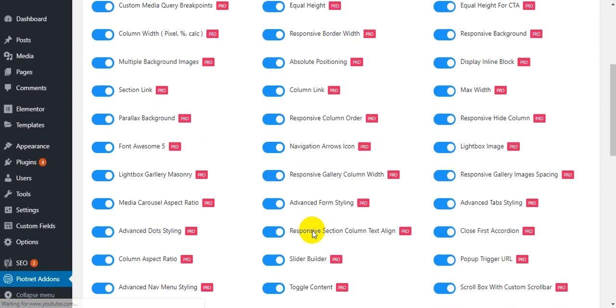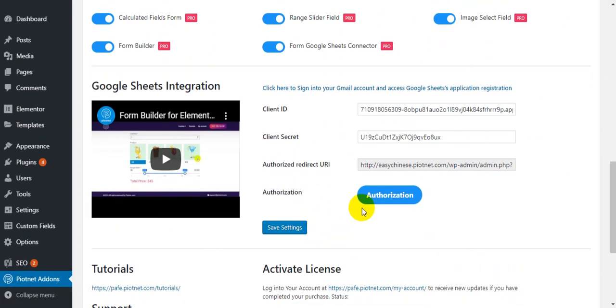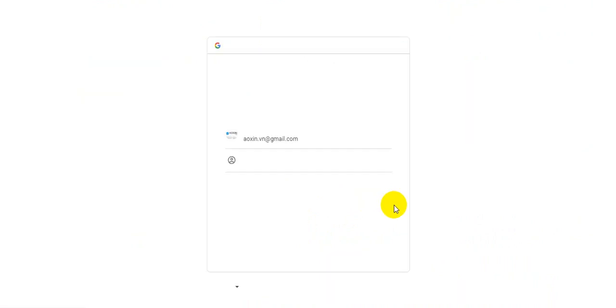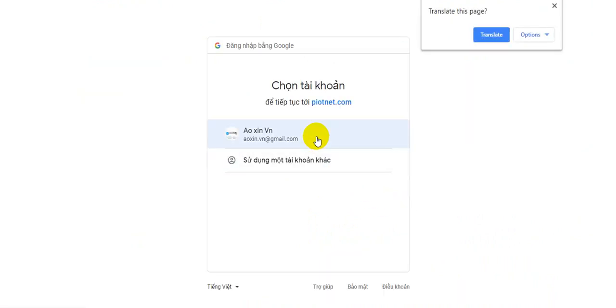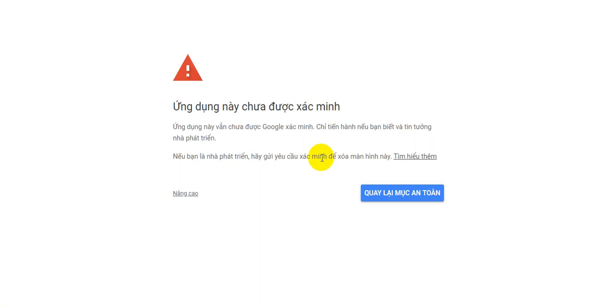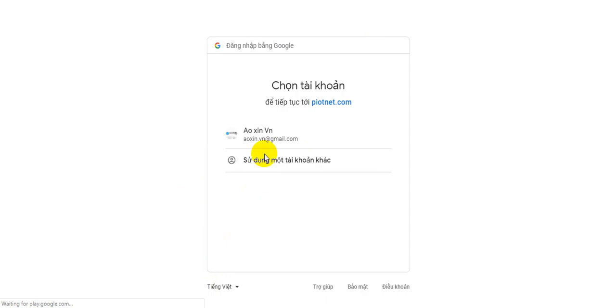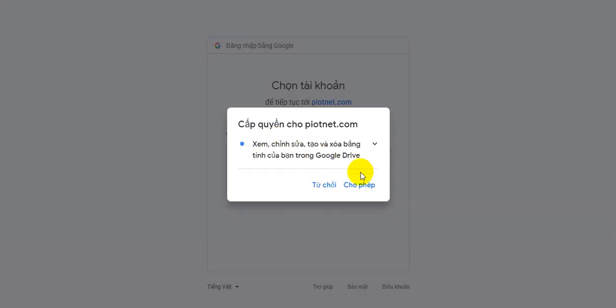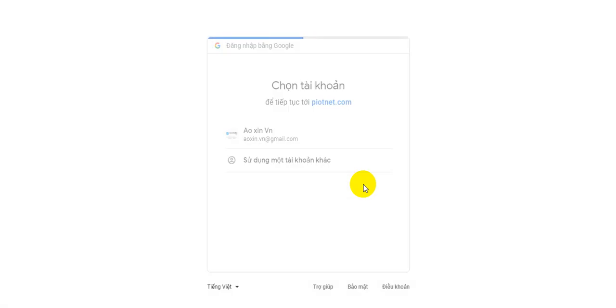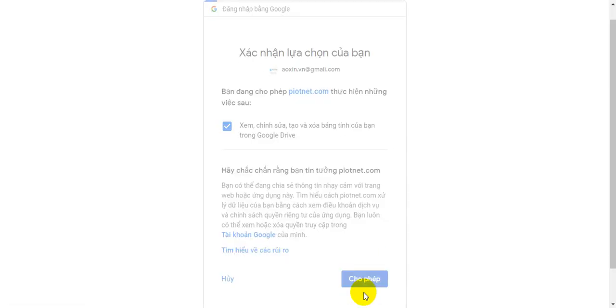And then click here, go to advanced, click here, accept, and accept.